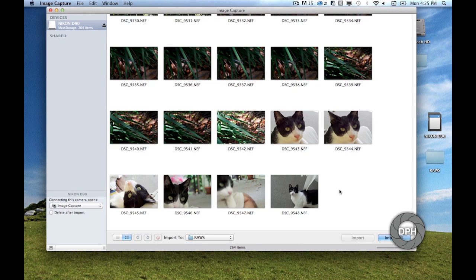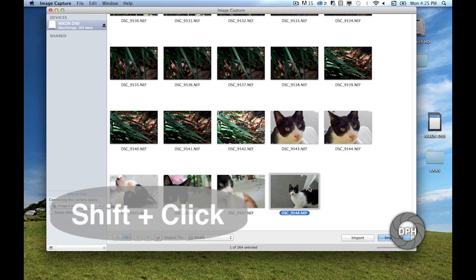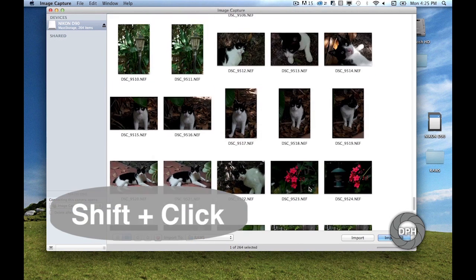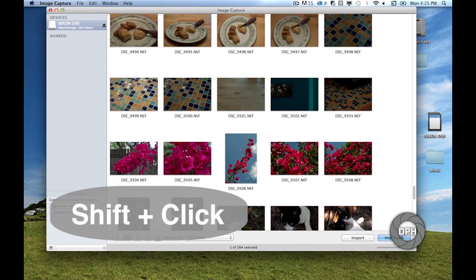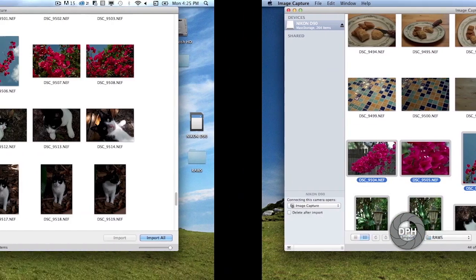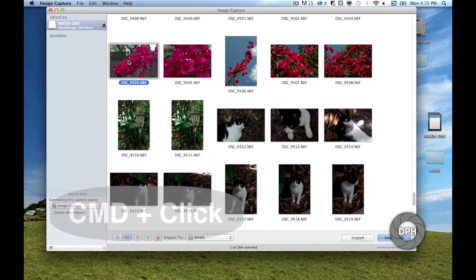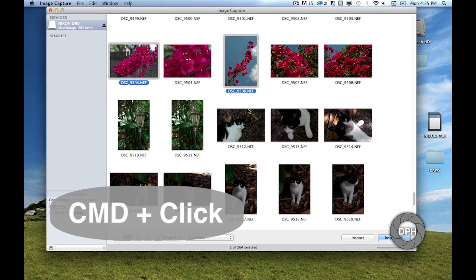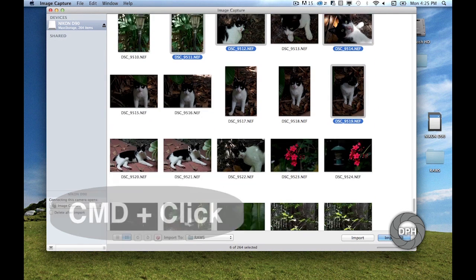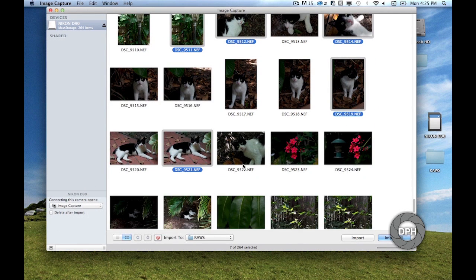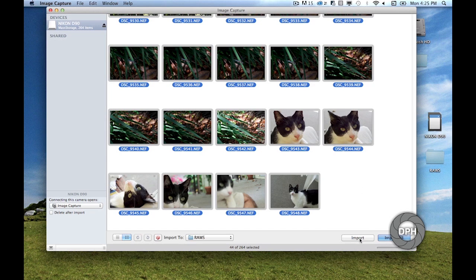Next, select the photos you would like to transfer. Hold down the Shift key between clicks to select a range of photos, or hold down the Command key to select images that are not next to one another. Once you've selected all of the photos you want to transfer, click the Import button. Notice that if you hit the Import All button, every file on the card will be transferred to your computer. If that's what you want, the button can be a time saver.